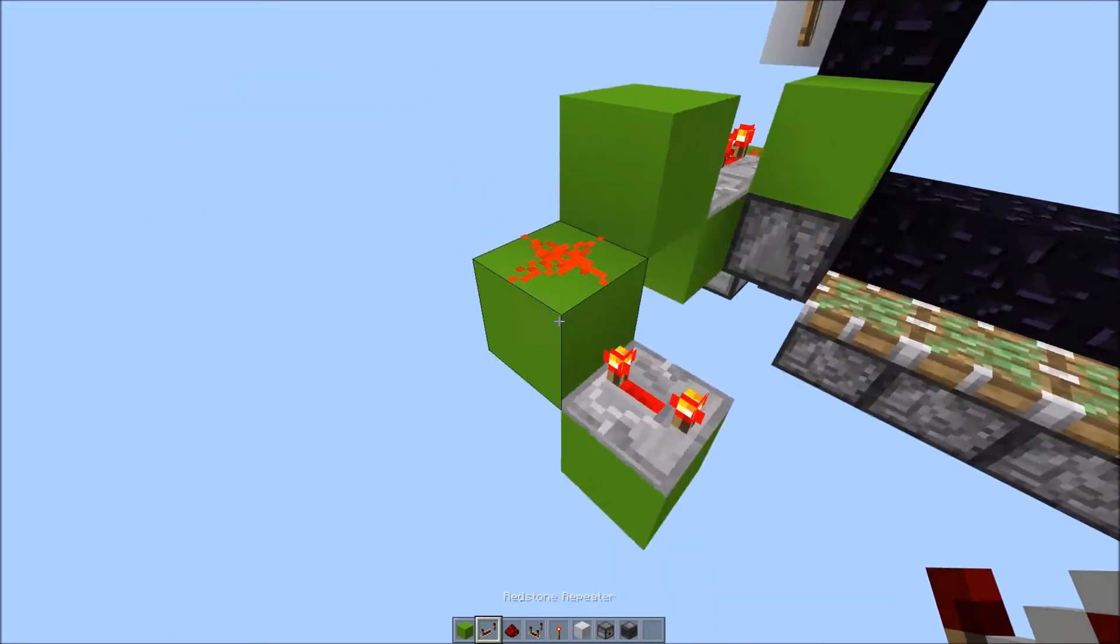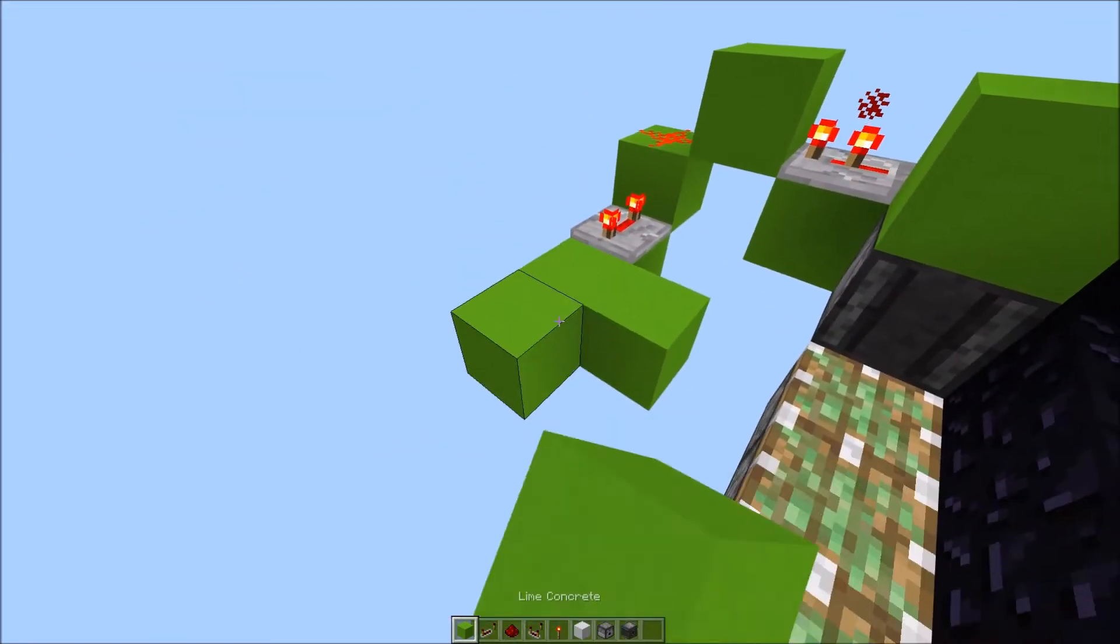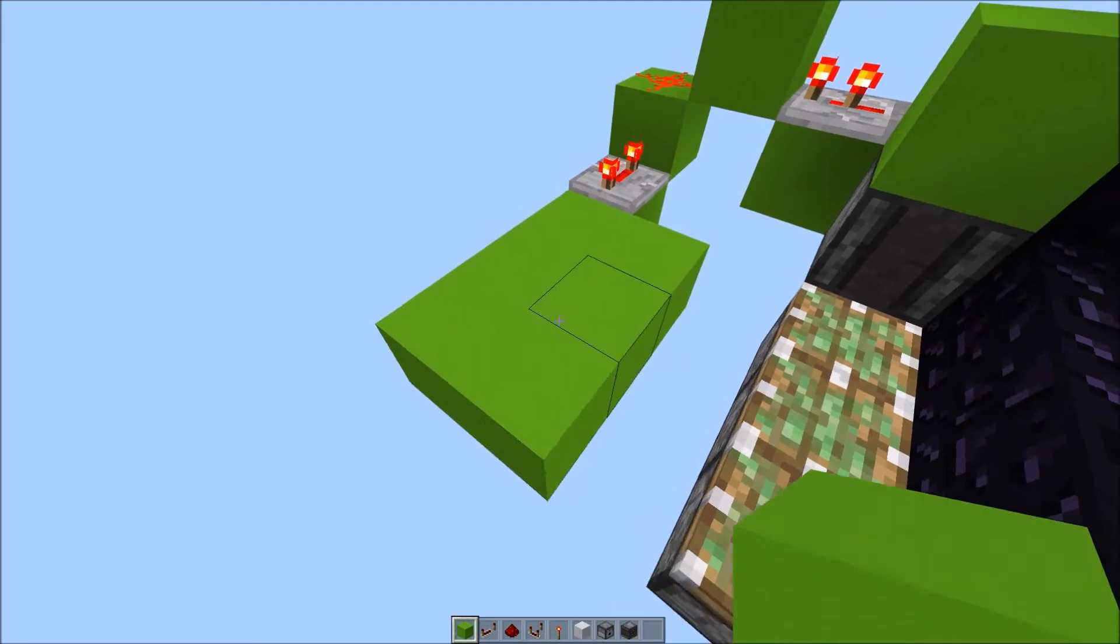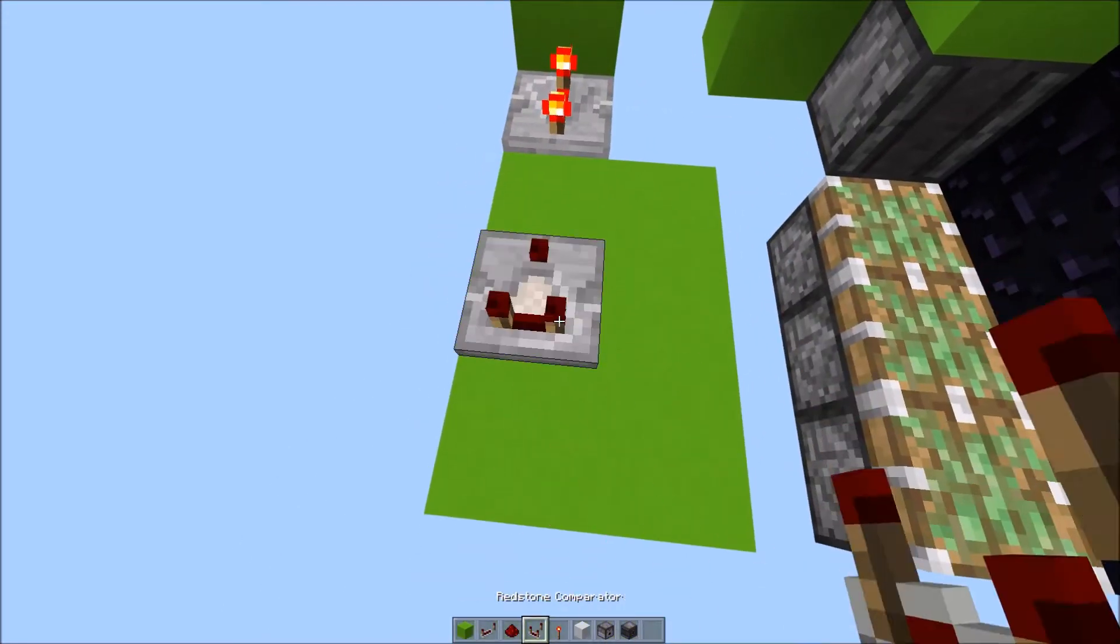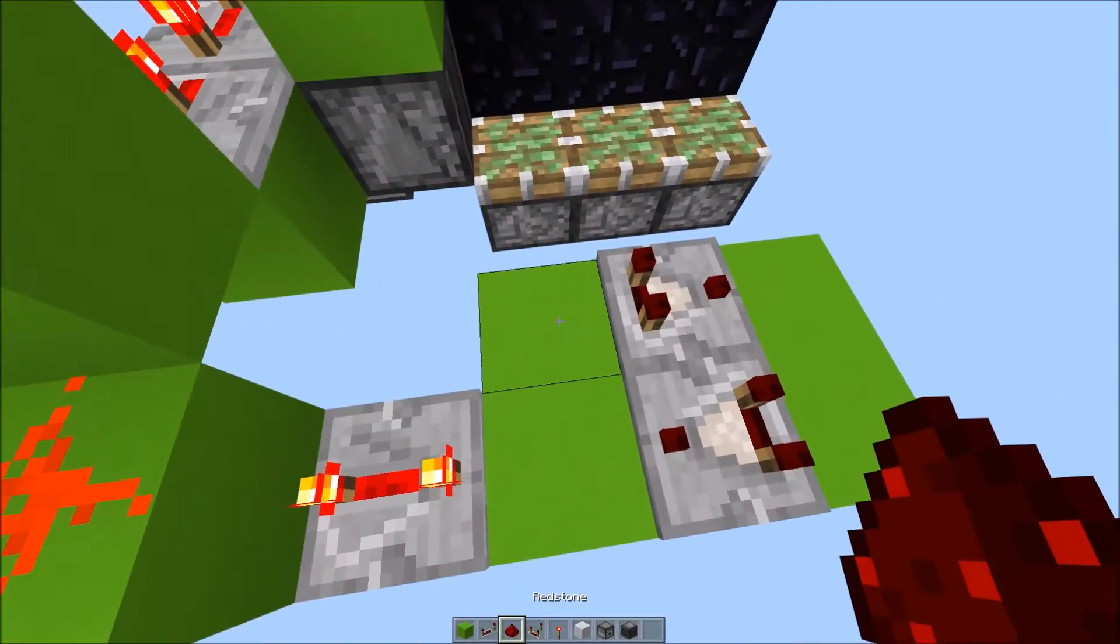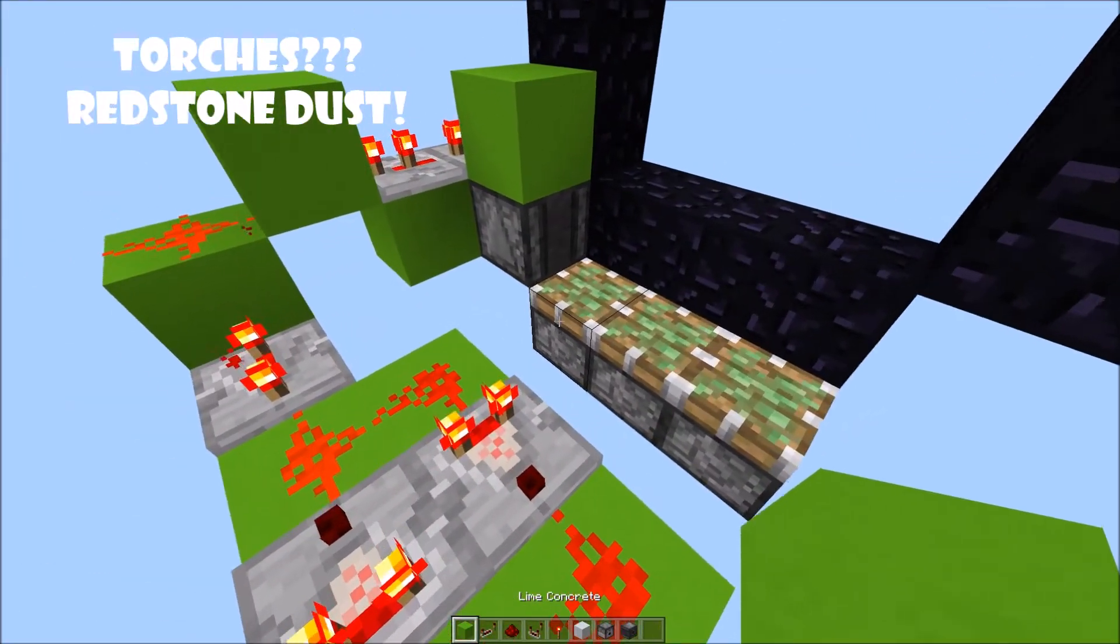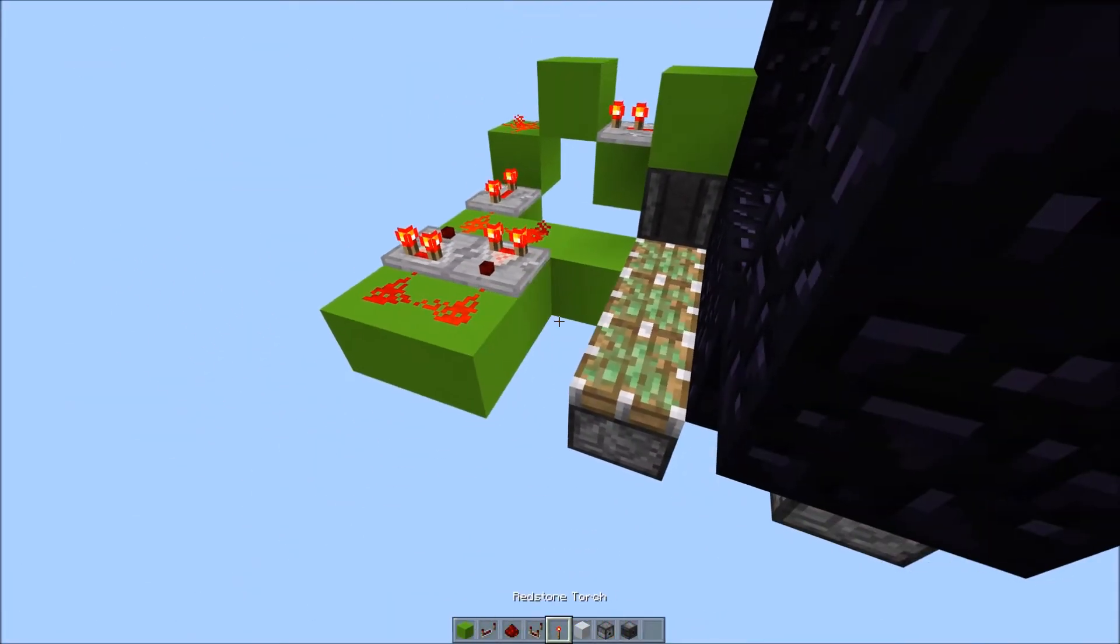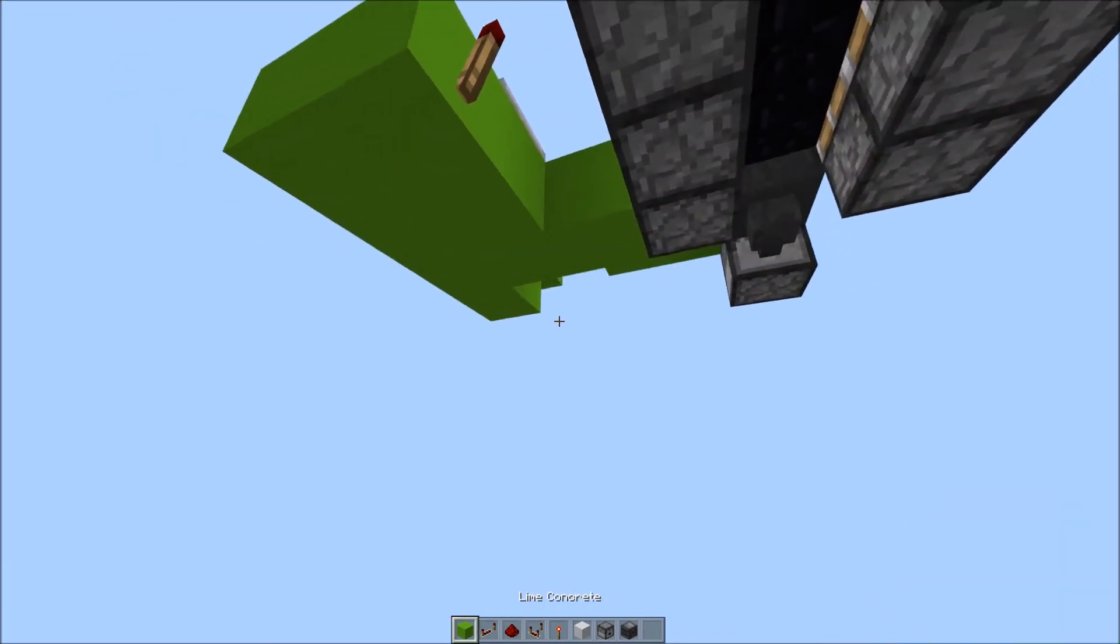Block down. Repeater set to 4 ticks. Then a 2 by 3 square, a rectangle, sorry, like that. A comparator here, and 1 here. Torches here and here. A block here. Torch here.